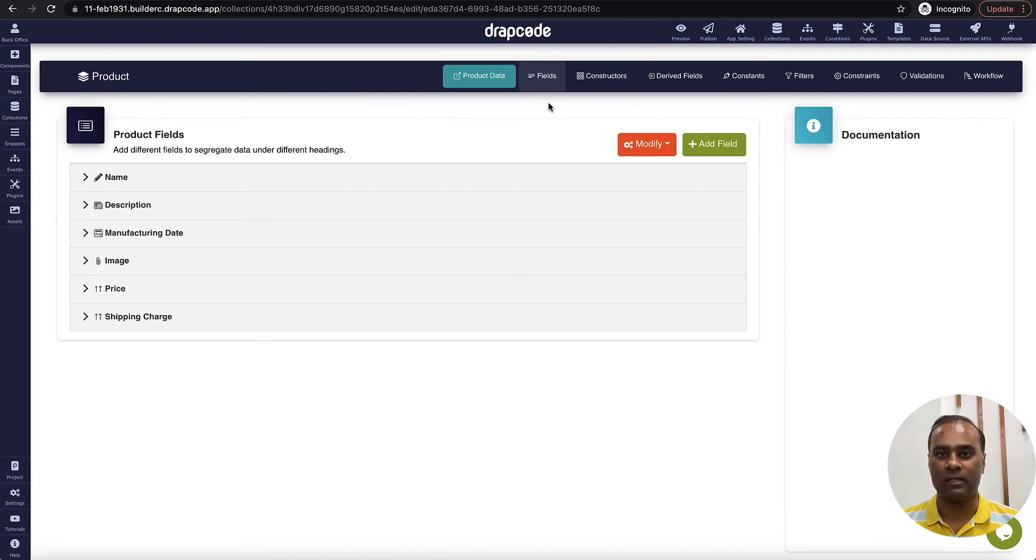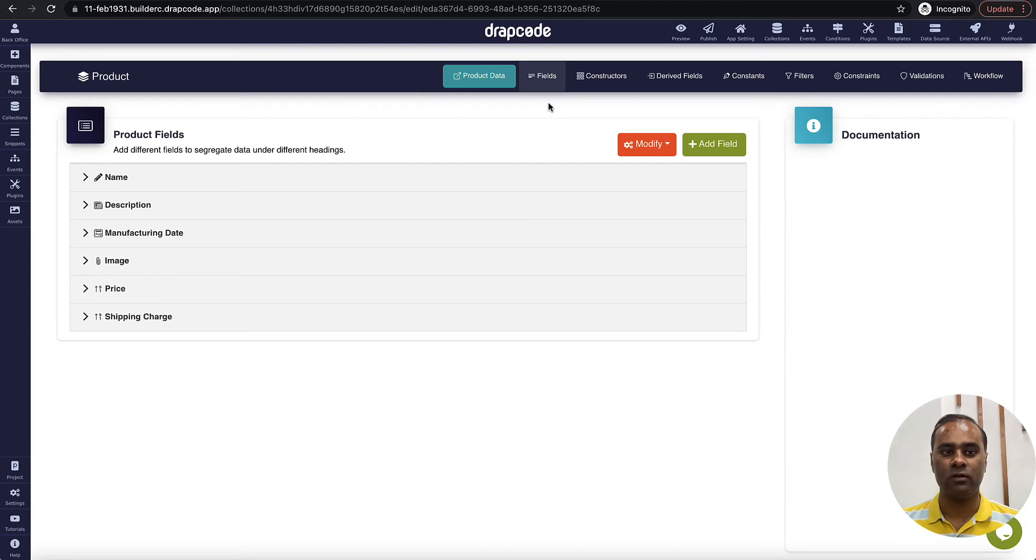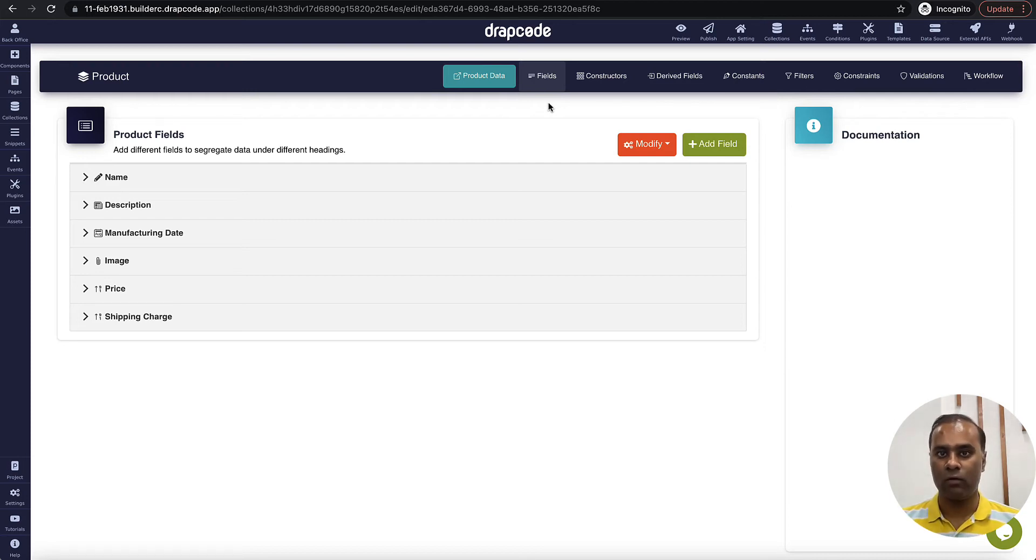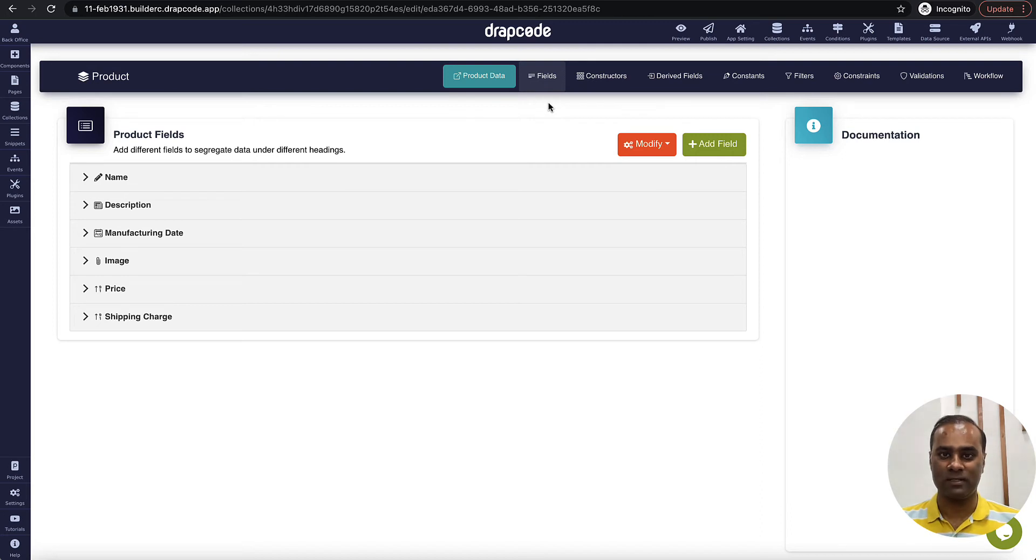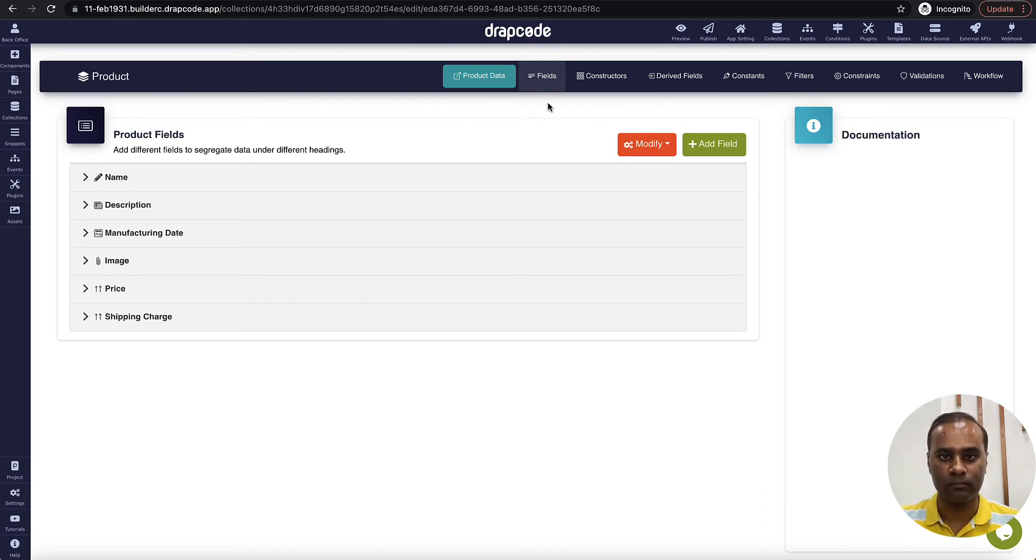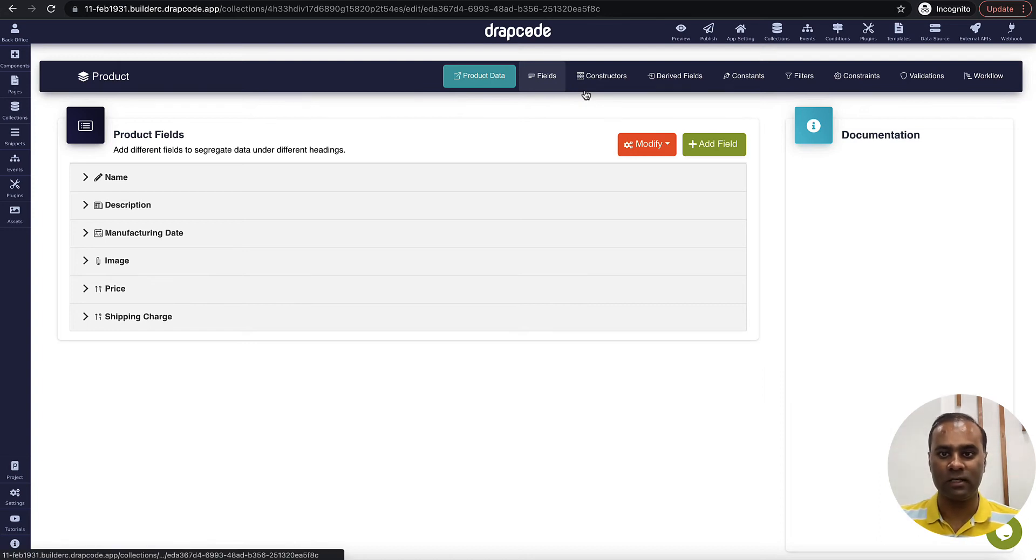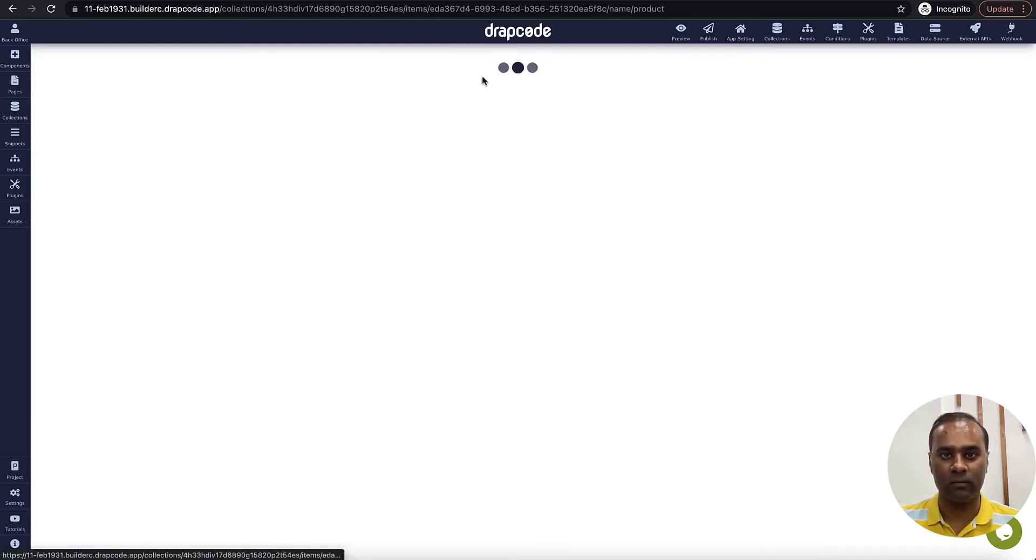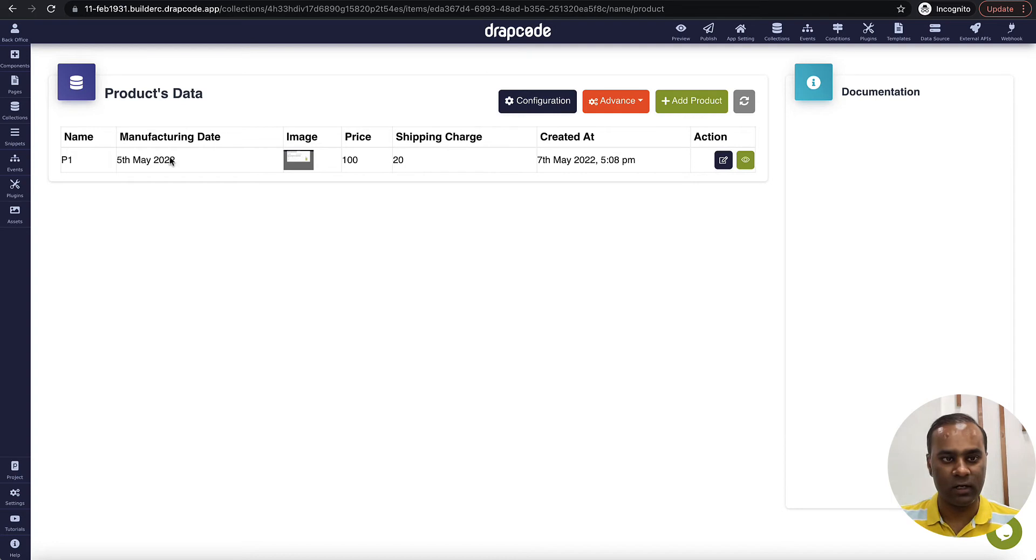Now let's say I want to calculate tax, and tax is some percentage of price. And I want to calculate total price which will be price plus tax plus shipping charge. So let's see how that can be done, and I will do both of these things using drive fields. As of now I have just one record which is product P1 and some description.